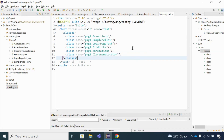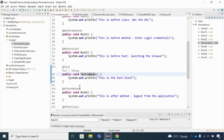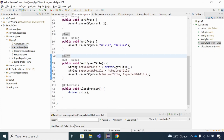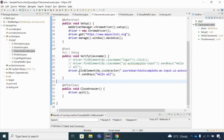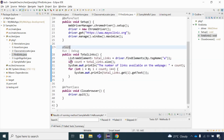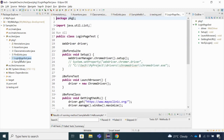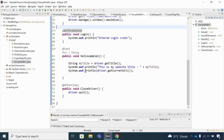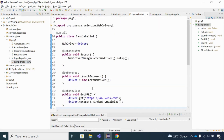Let me count how many test methods are available across all six classes. The first has one, the second has three — total four. The third adds one — five. The fourth adds one — six. The fifth adds one — seven. The last adds one — eight. So there are eight test methods in total across all six classes.